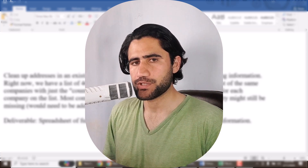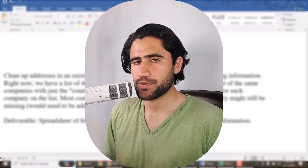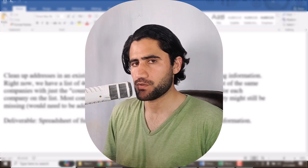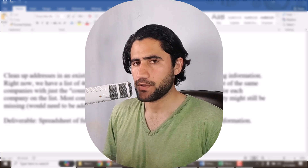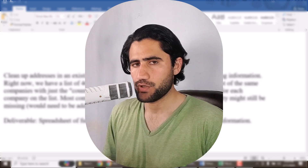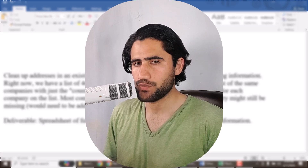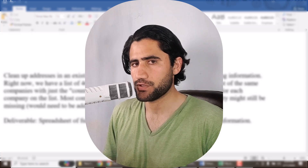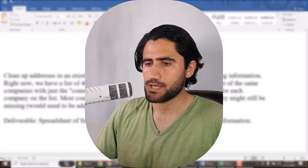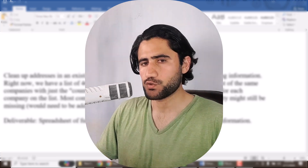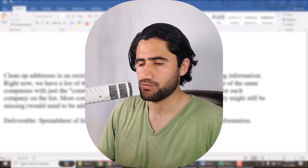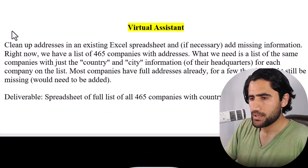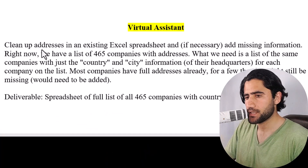Hi everyone, welcome back to my YouTube channel EasyMentor. In this video I'm going to share with you a project which I got on Upwork.com. I will show you the client instruction and also show you how I work on it. I will also give you access to this project so that you will be able to practice on it later on. So let's get started.